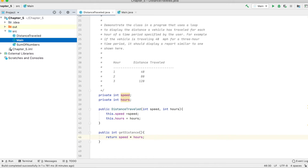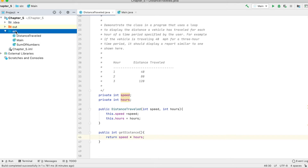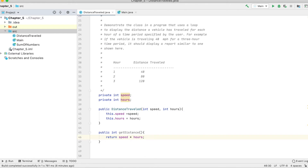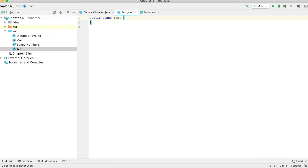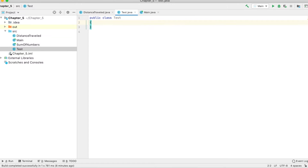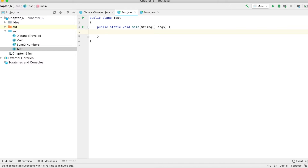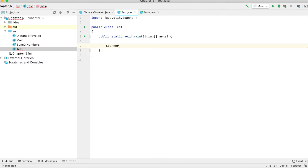So we have to create a way to test this class. We'll call it Test. We use 'psvm' as a shortcut for the main method in Java. We have to ask the user for the hours, so we create a Scanner class.